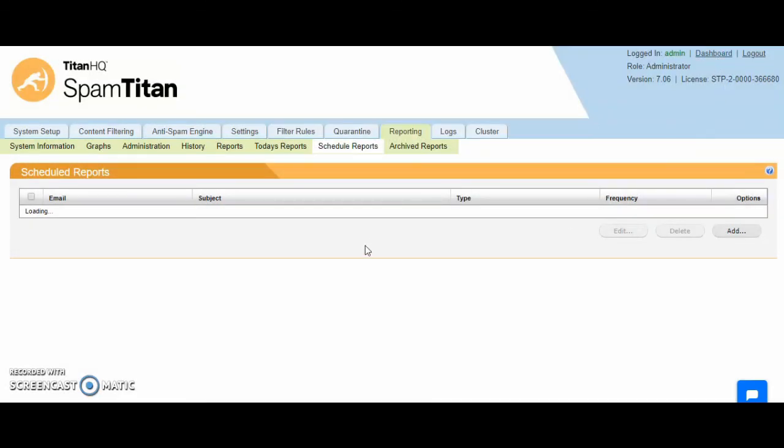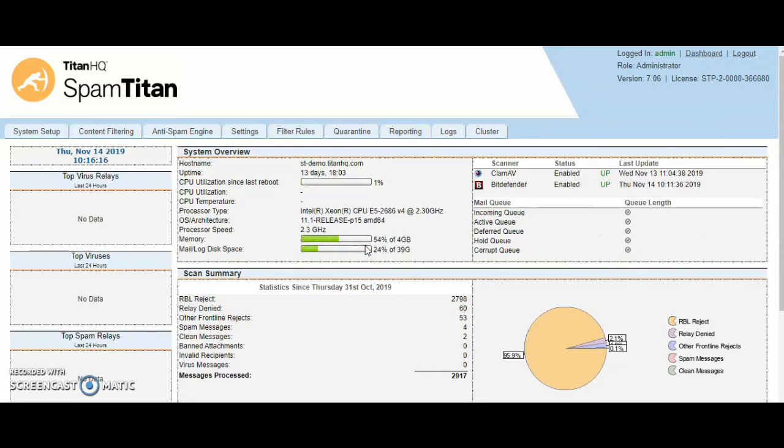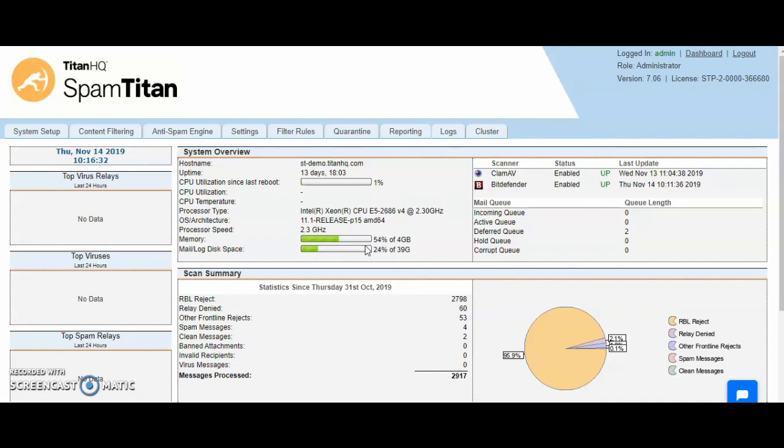That is a very high level overview. Obviously, there's a lot more settings and configuration in there. But with our SpamTitan MSP Cloud, we host these in AWS. These servers are built for you, in a region and location of your choosing.